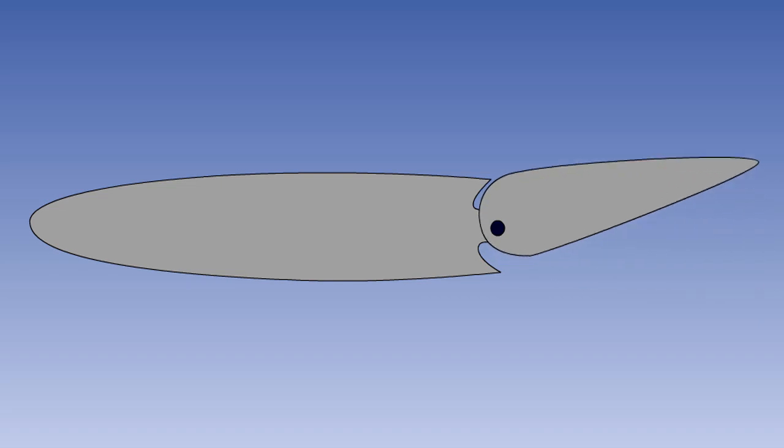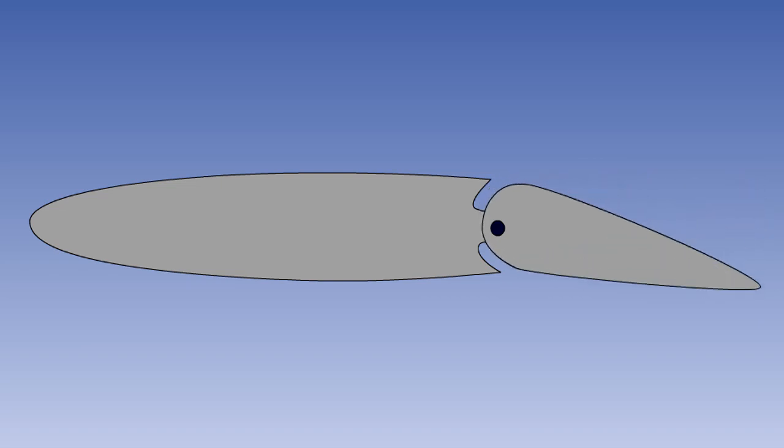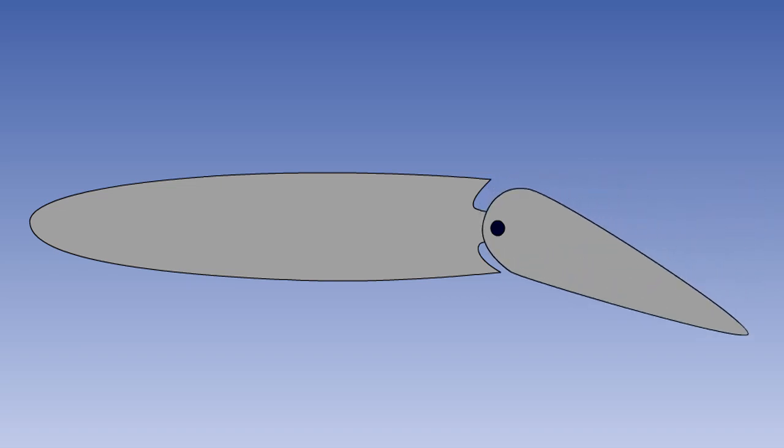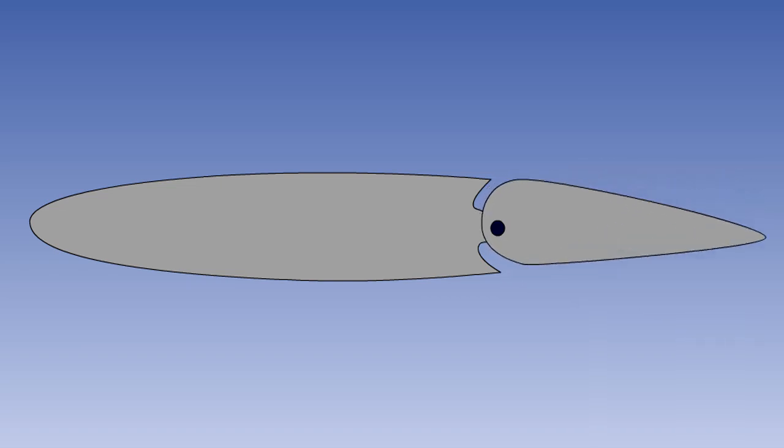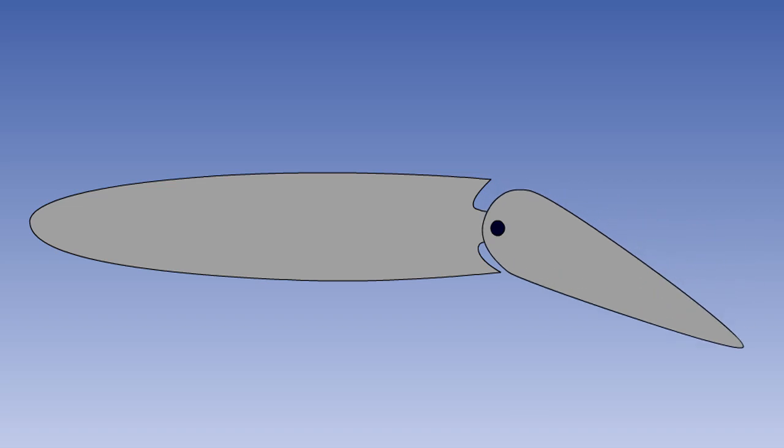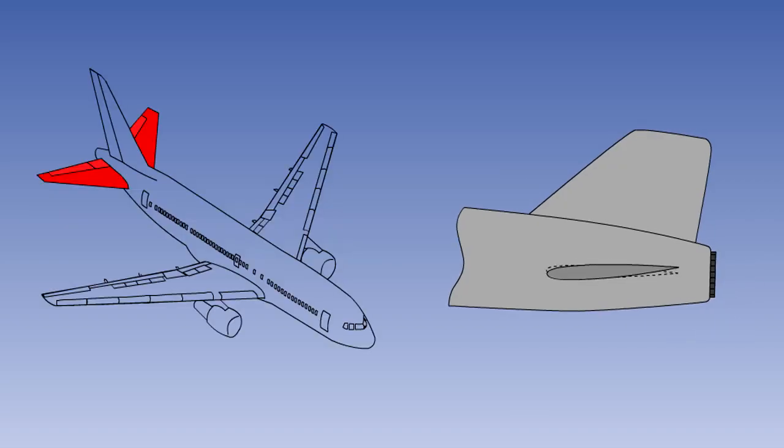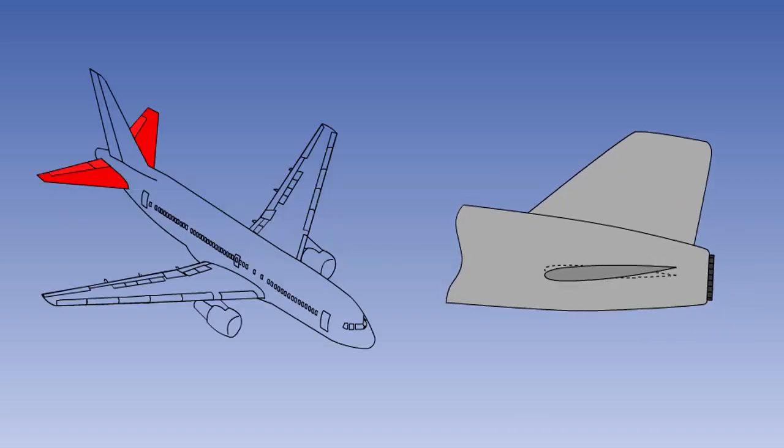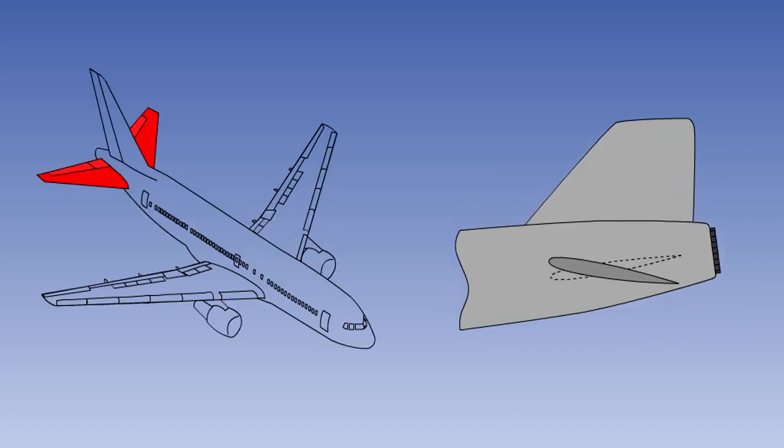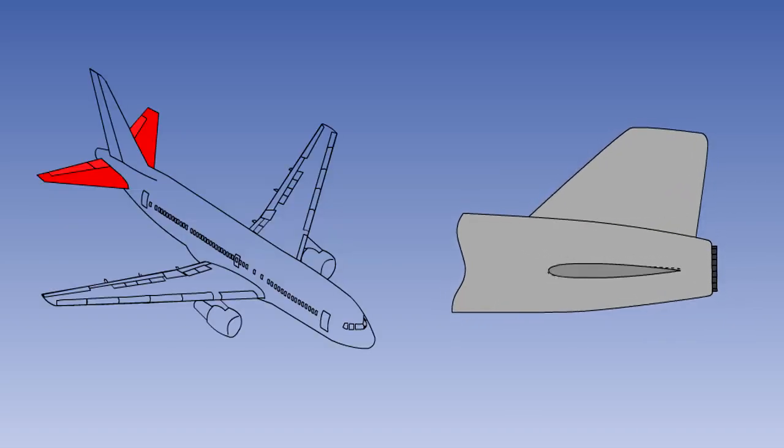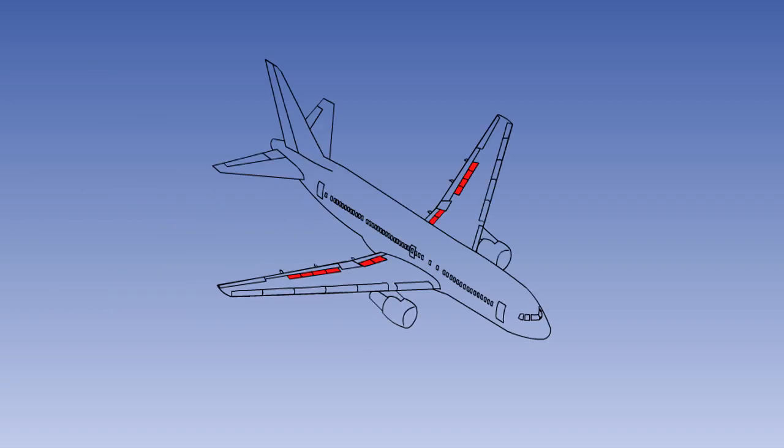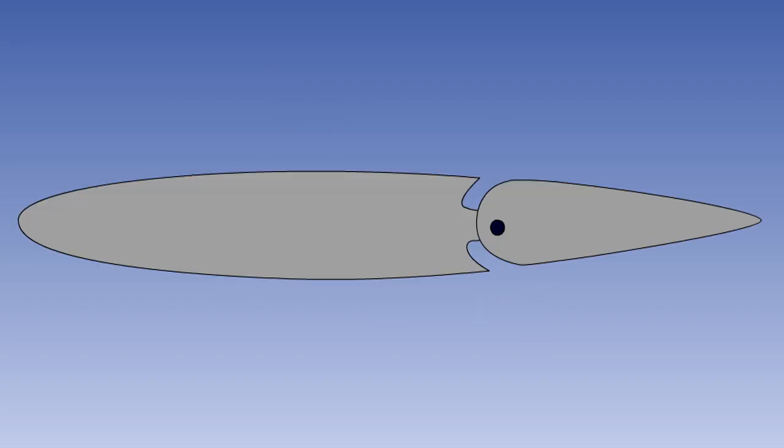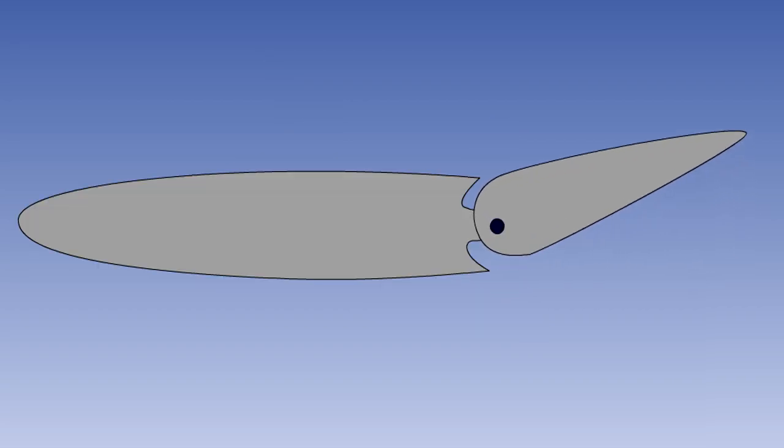This may be done by changing the camber of the aerofoil by deflecting a control surface, changing the angle of attack or incidence of the aerofoil, or decreasing the aerodynamic force by spoiling the air flow. The most common method used is to change the camber of the aerofoil.